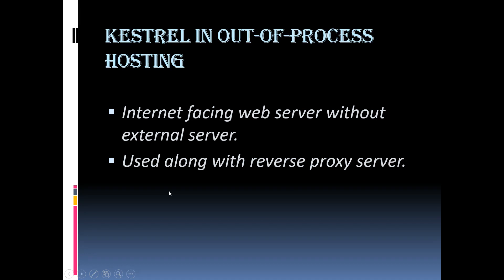So, when we use Kestrel server along with the reverse proxy server, then the reverse proxy server will receive the incoming HTTP requests from the client and then forwards the request to the Kestrel server for processing. Once the Kestrel server processes that request and sends the response back to the reverse proxy server, which then sends the response to the requested client over the internet.